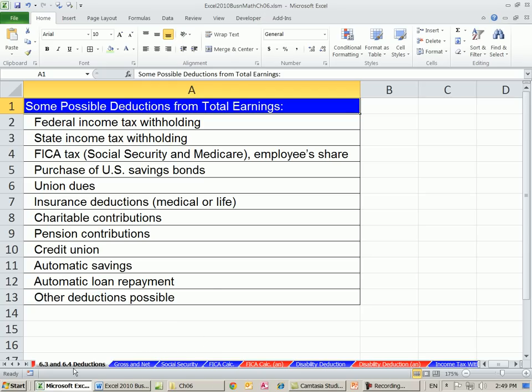We're starting on the sheet 6.3 and 6.4, deductions. These are the sections in the textbook. Deductions are subtractions from our gross pay to get net pay. The employer is required to calculate federal income tax. The idea behind federal income tax is that you have to pay as you go — every paycheck, you pay a little bit, so by the end of the year you've approximately paid all your federal income taxes.